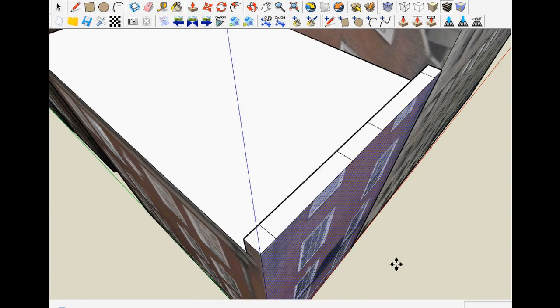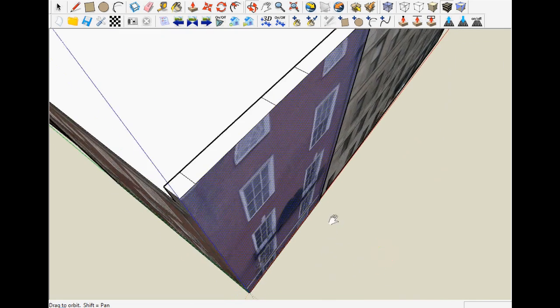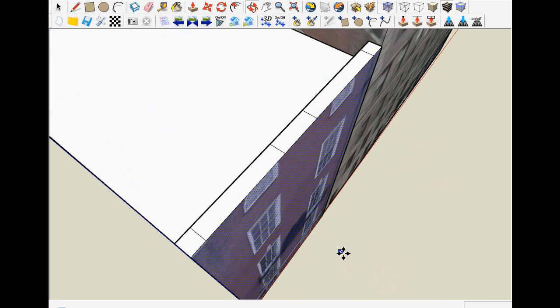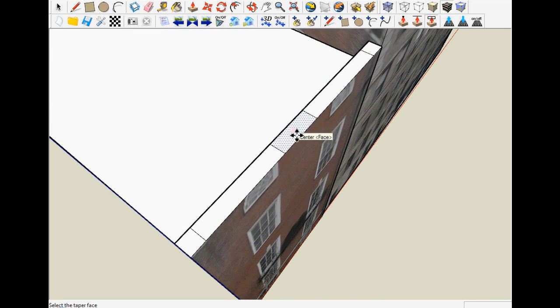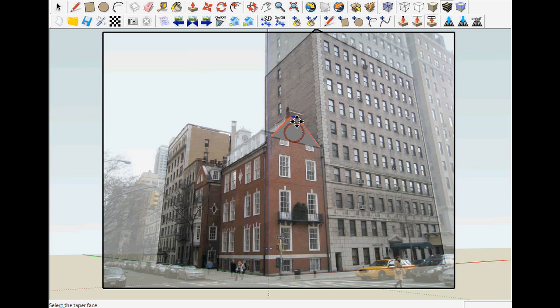By using the taper to offset tool, select the middle face. This now automatically brings you to the current camera view so that you can use the photo's visual cue to help you adjust the height of the selected face.